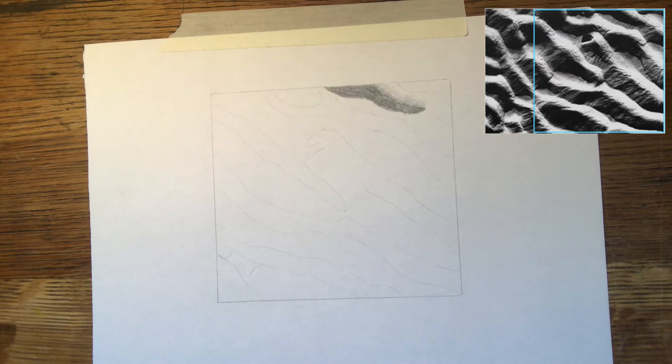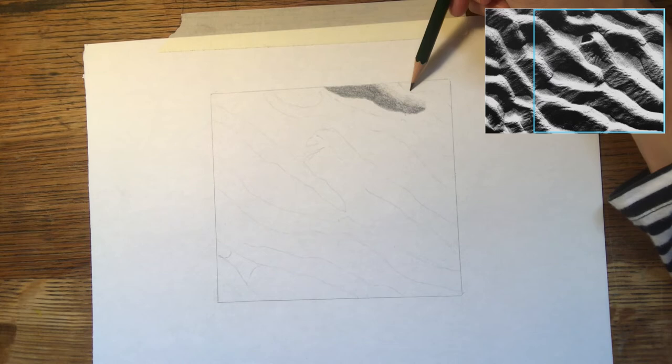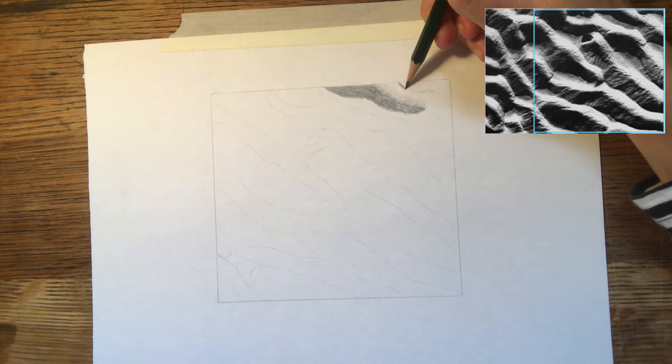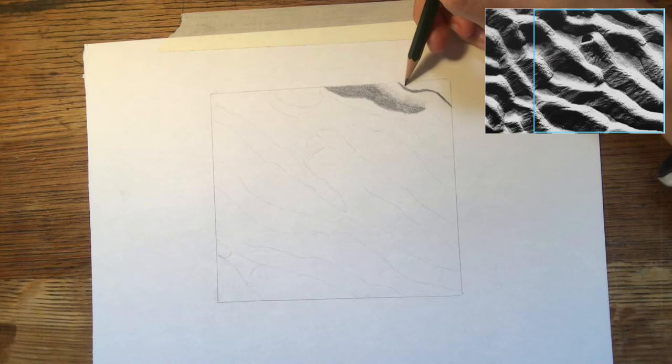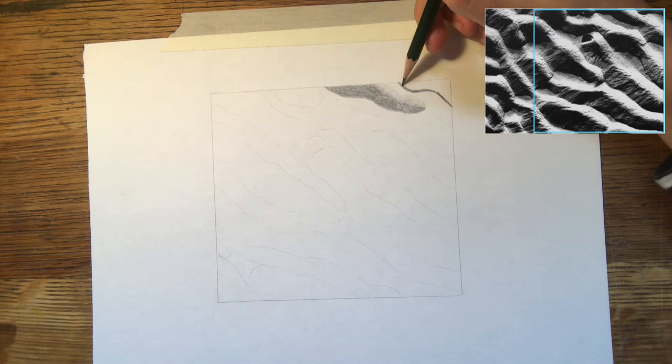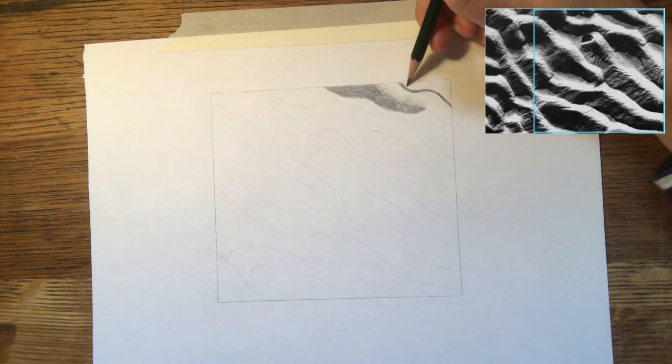Okay so then there's another dark area here but this time it's just a thinner bit of shadow. So whilst I'm doing this I just have the image that I'm working from up on my computer screen. So again I'm going to fade this shadow out.